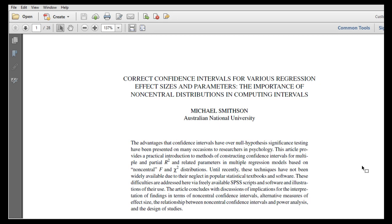In this video I'm going to show you how to obtain accurate confidence intervals for a multiple r-squared that you might obtain from a multiple regression.